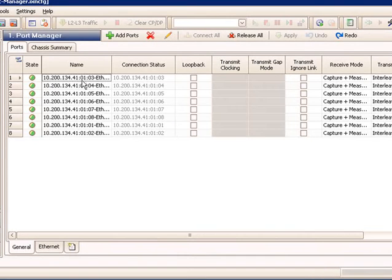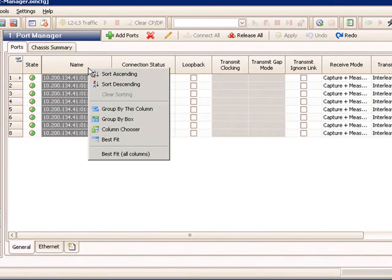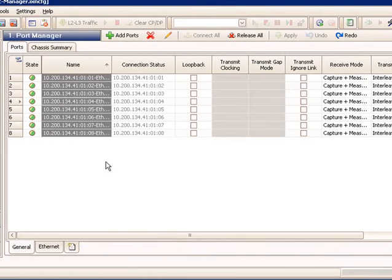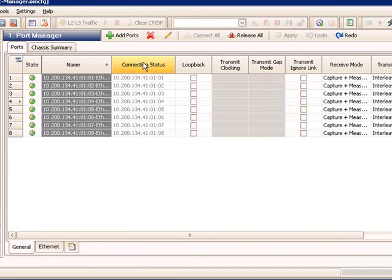Since I added my ports out of order, I can see the port names are out of order. So I can use a grid operation to fix this. And I can right-click on the column and say sort ascending. Now I have my ports in order. I can also click in here and edit to provide a user-configured name if I'd like to.